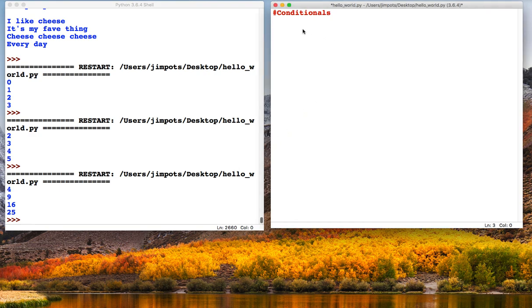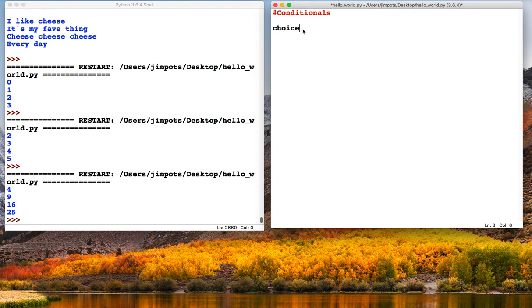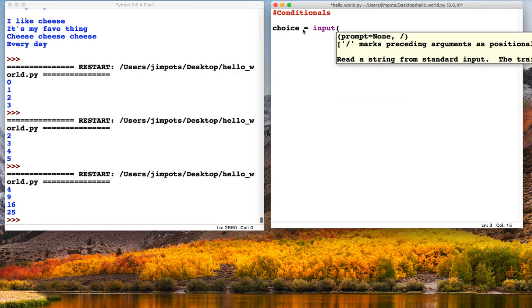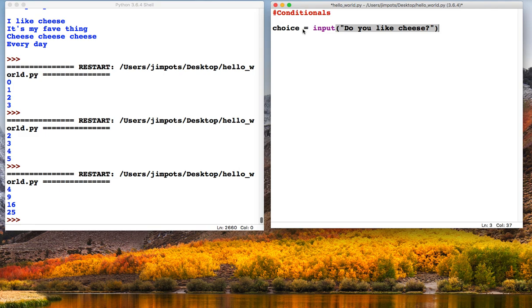To explain how this works, let's put in an input statement and we'll call it choice. We'll say input 'Do you like cheese?'. Not quite sure I've got this obsession with cheese, but there we go.